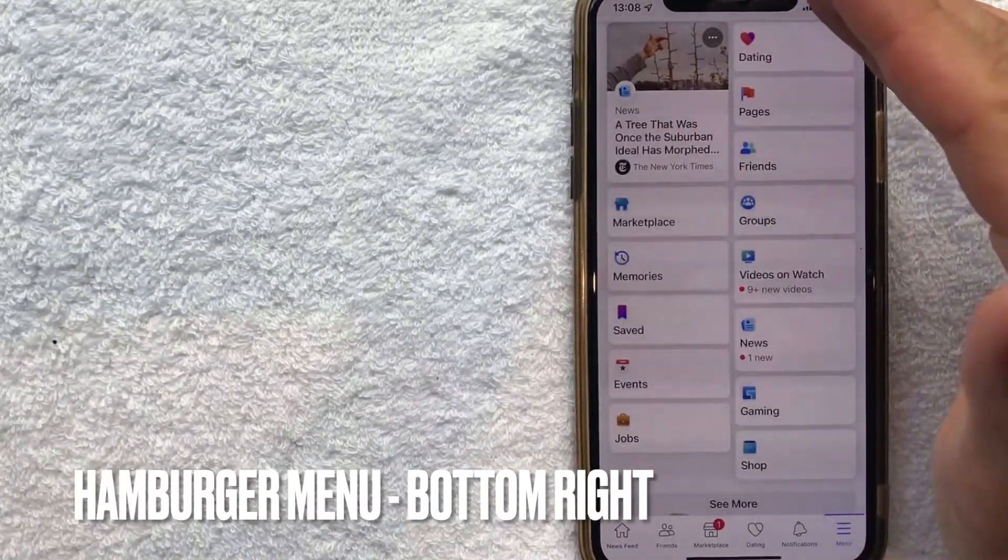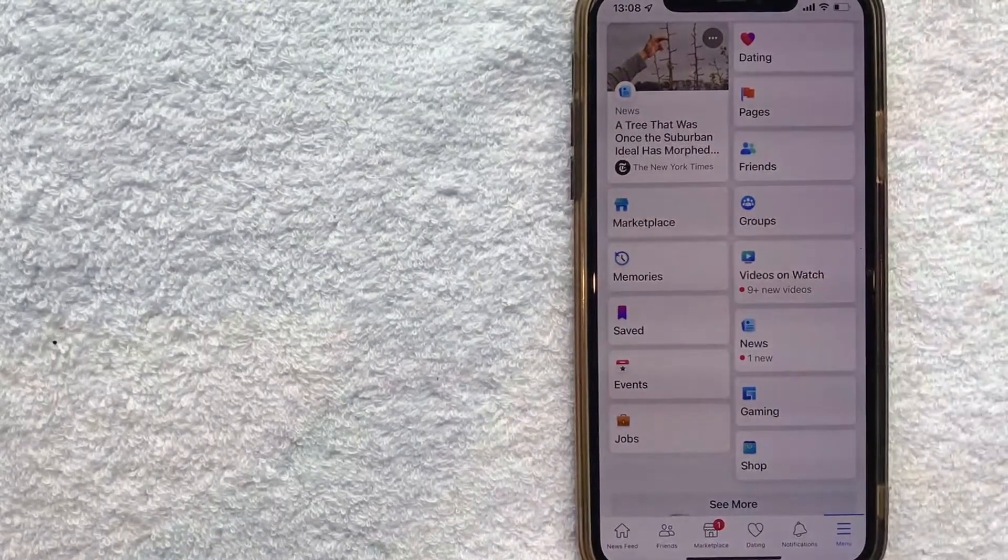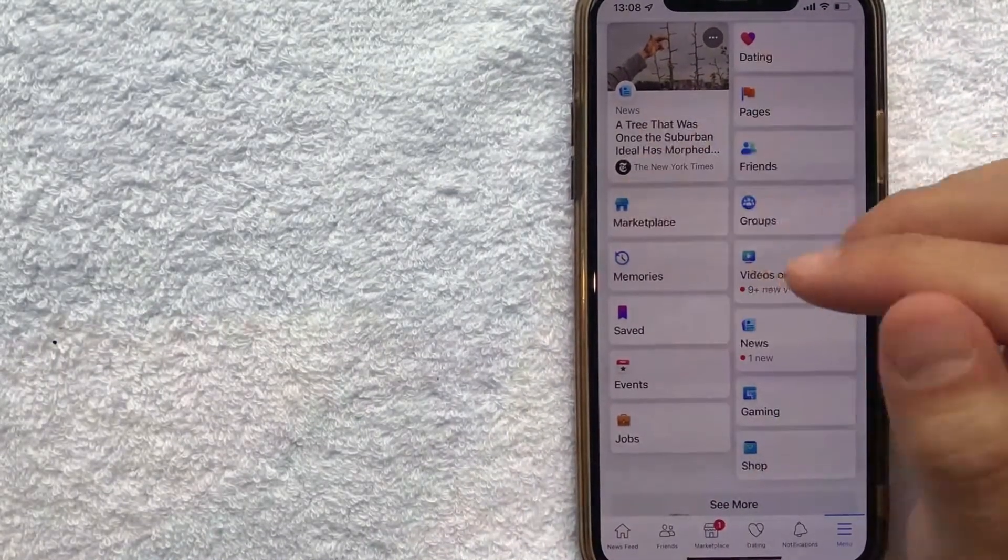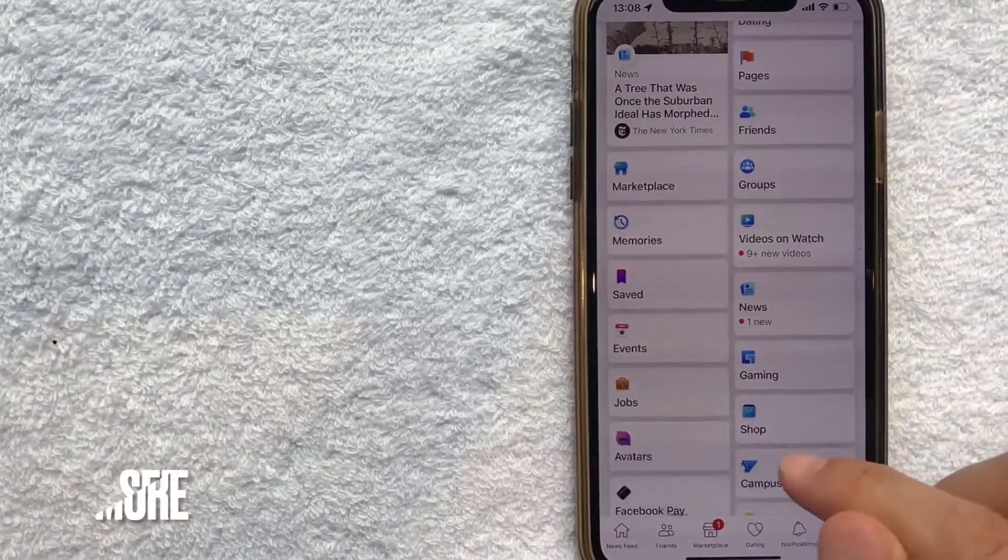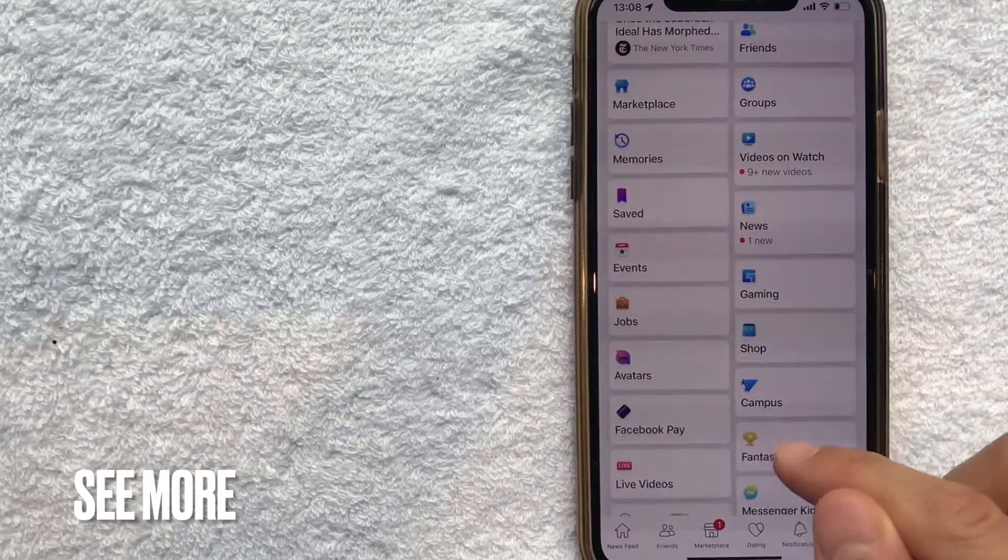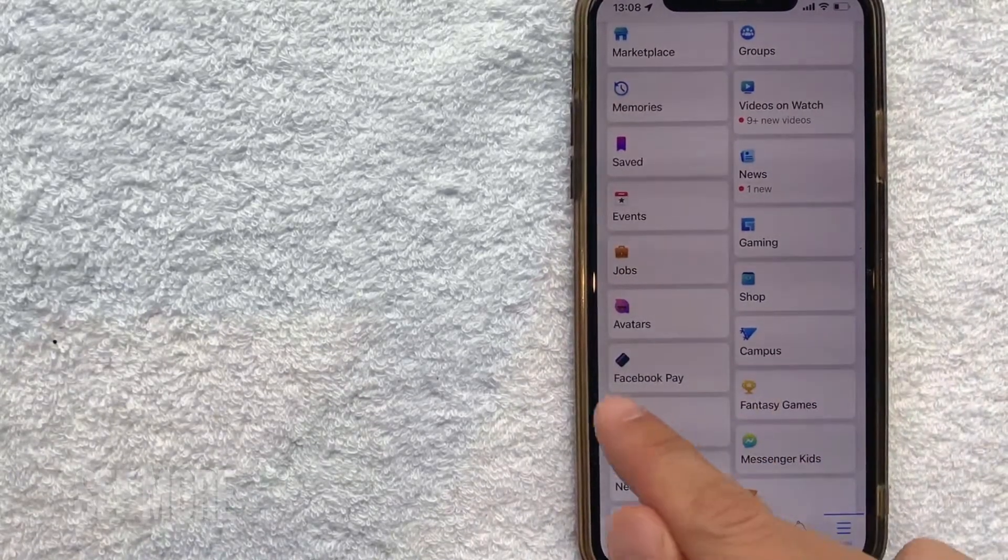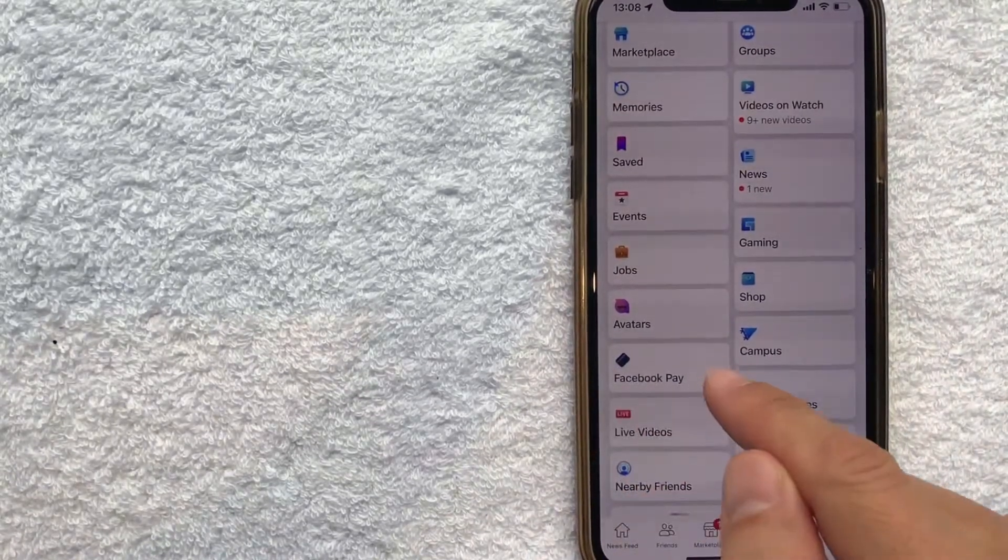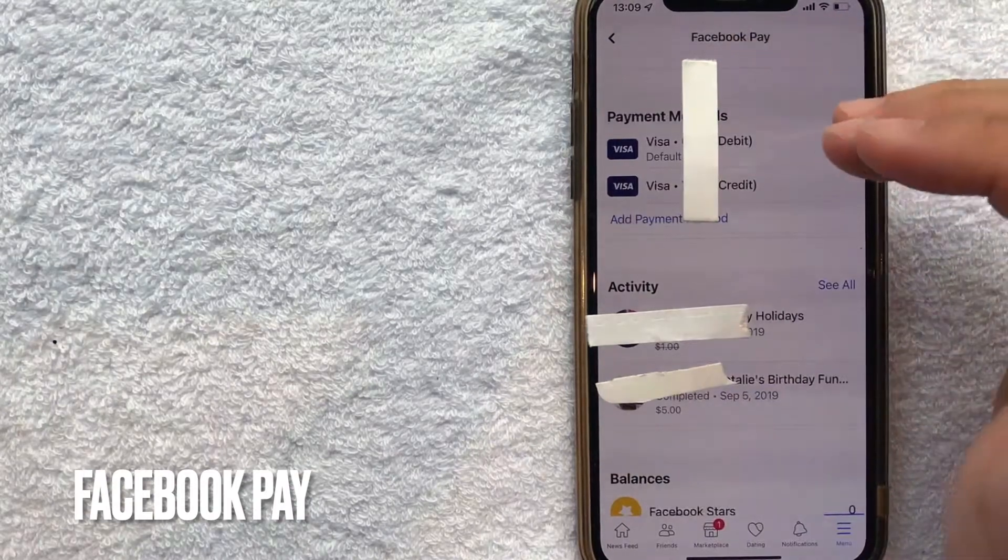Once you click there, you're going to get quite a few options for your Facebook account. But in order to remove a debit card from your Facebook account, click on this line right here called 'see more.' And then it's going to open up more options for you, but you want to look for this one right here called Facebook Pay.